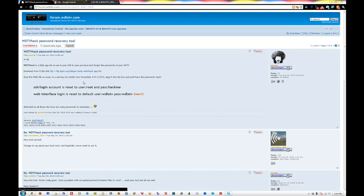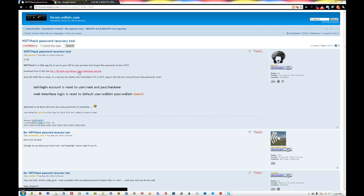What you do is take this file, put it on your flash drive, reboot your system, and it'll reset all your passwords. So your web interface username would be wdlxtv and the password would be wdlxtv. If you're going to FTP into your WDTV, it's going to be root and the password is hackme.